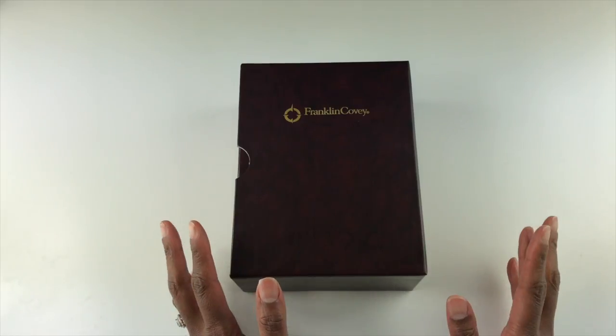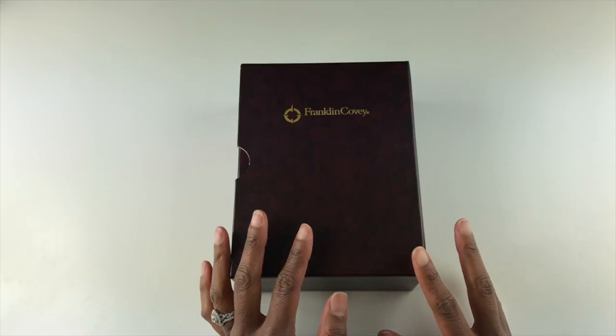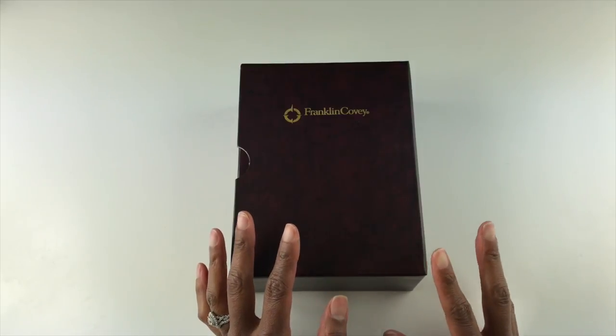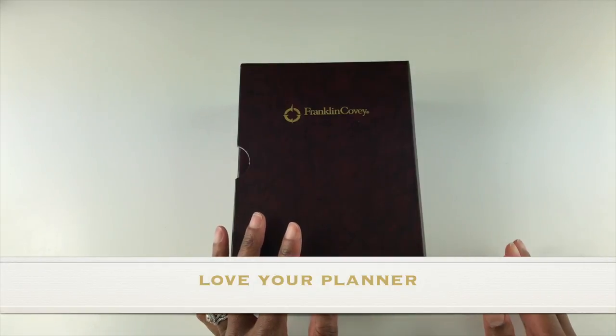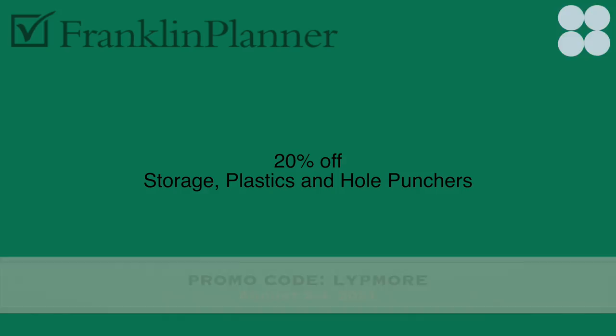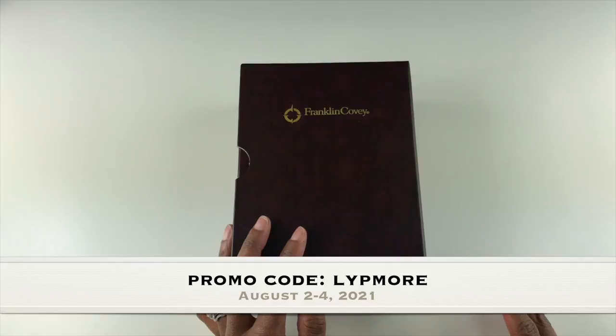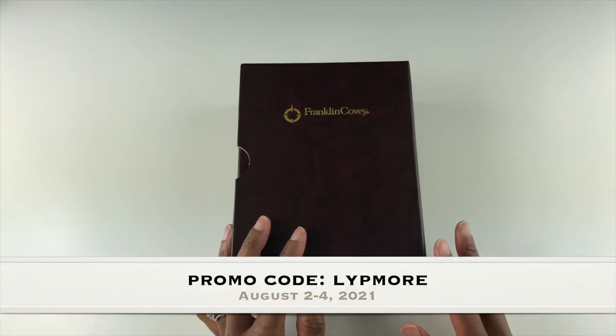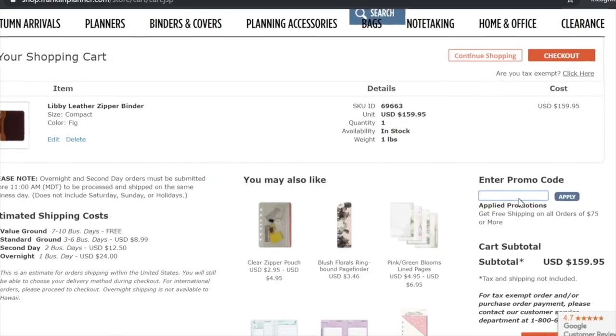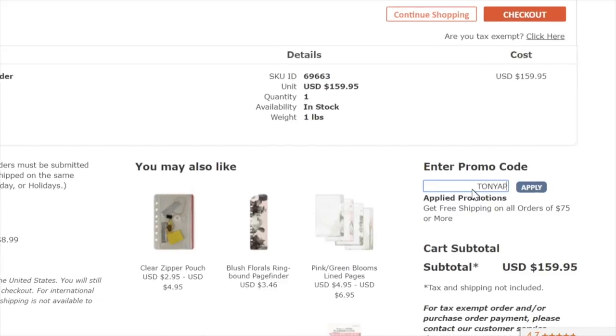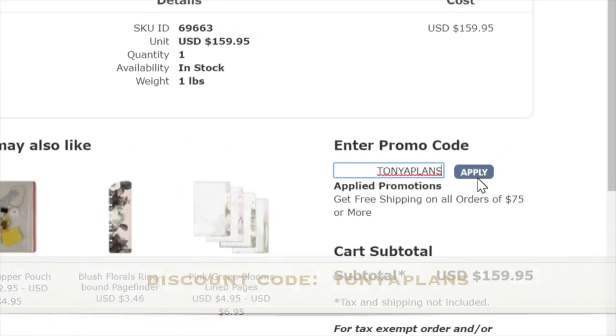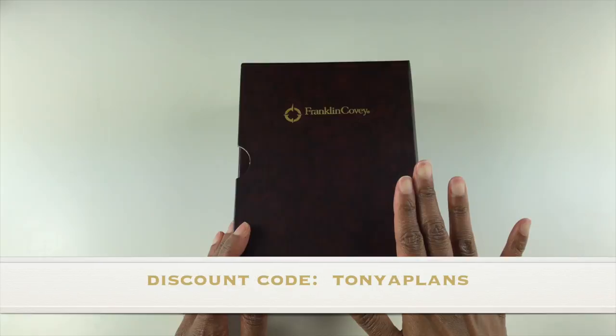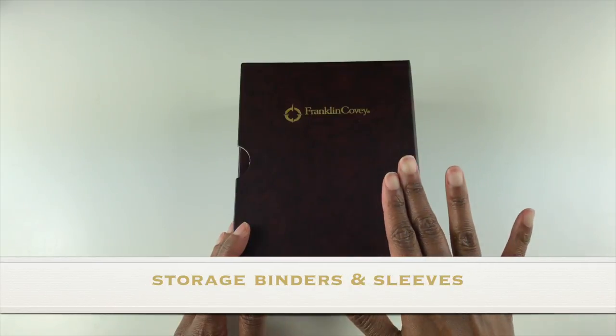This is video three of a series of videos that I'm doing as part of the Franklin Planner Love Your Planner event. Right now, for a limited time, you can save 20% off storage, plastics, and hole punchers when you use promo code LYPMORE. LYP stands for Love Your Planner MORE. Or if you view this video after the promotion is over, you can always use my regular discount promo code TONYAPLANS.